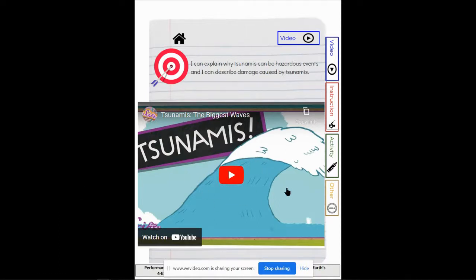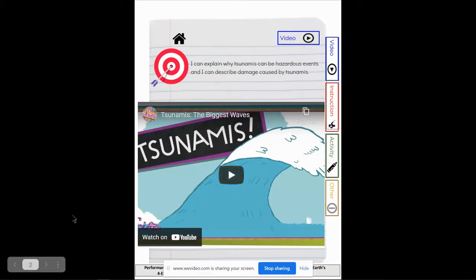So great background video from the SciShow Kids gives you information you need about tsunamis and kind of some of their devastation.